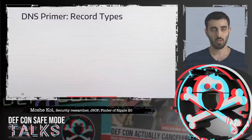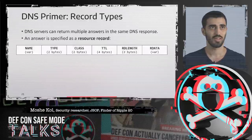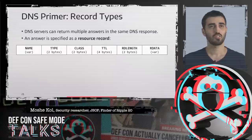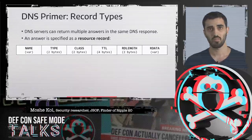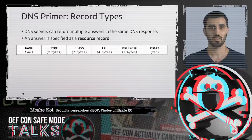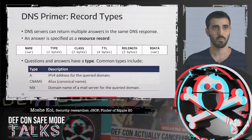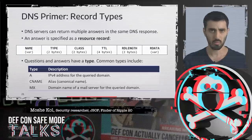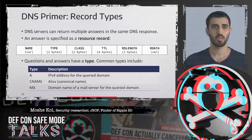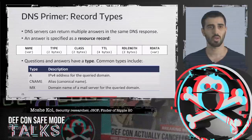A little bit about the record types. DNS servers can return multiple answers in the same DNS response. An answer is specified as a resource record. Each resource record is associated with a name, a type, and a class field. The TTL field specifies the number of seconds this record is valid. The value of the record is specified in the RDATA field, whose length is specified in the RDLENGTH field.